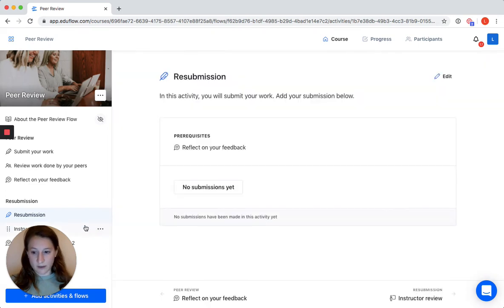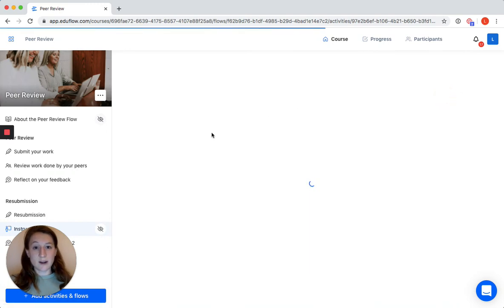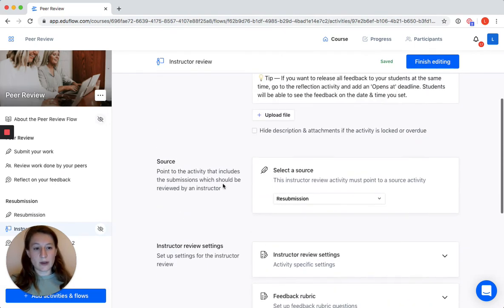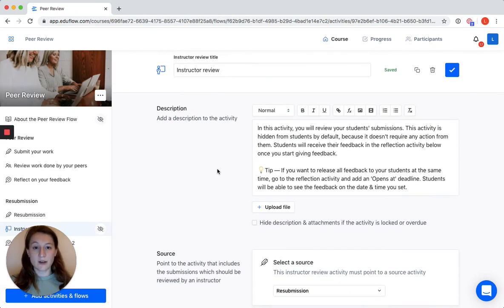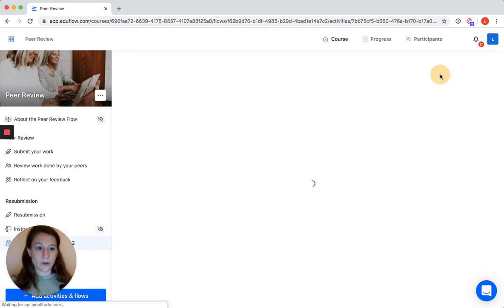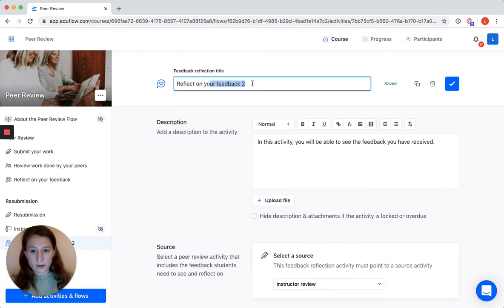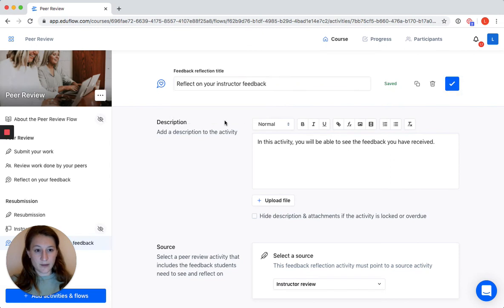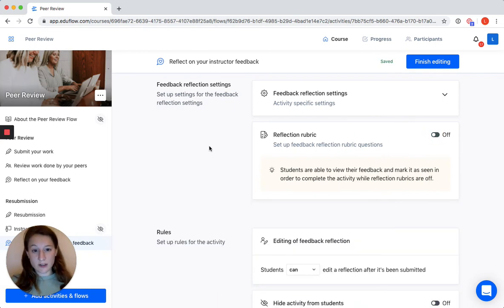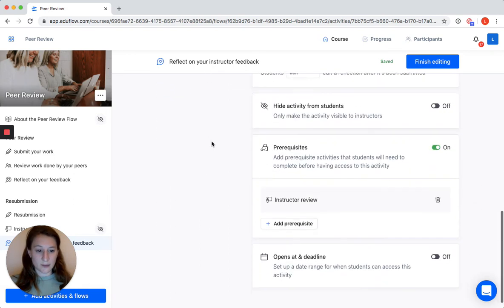For the rest I don't want to change anything. The instructor review — you just go to edit and you can change the settings here as well. This activity is hidden from your students by default because students don't have to take any actions for it, but you can open it if you prefer. Then we go to the reflection activity and adjust the name to 'reflect on your instructor feedback.' What I want to show here is that you don't have to delete the whole reflection rubric — you can disable it so you don't ask any questions, but students just reflect on the feedback they received from you by completing the activity, so you can see they completed it and they can continue to the next assignment or finish the class.